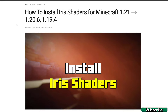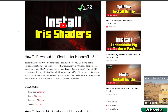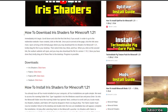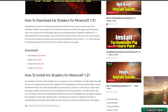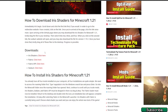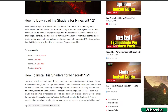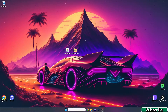The second link is for the Iris shaders installer, which we will use in today's video — thanks to that we'll be able to install Rethinking Voxels in Minecraft 1.21. Go to the download section, download the Iris shaders installer, then close everything and make sure you've got both files on the desktop.